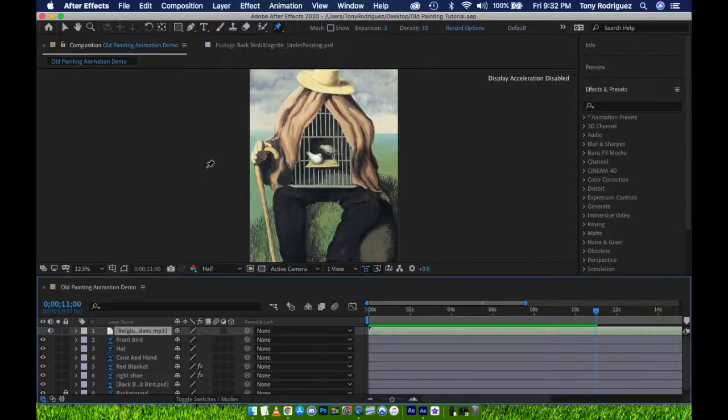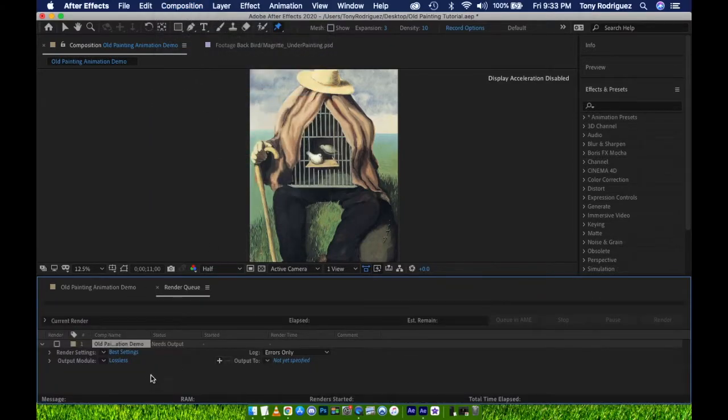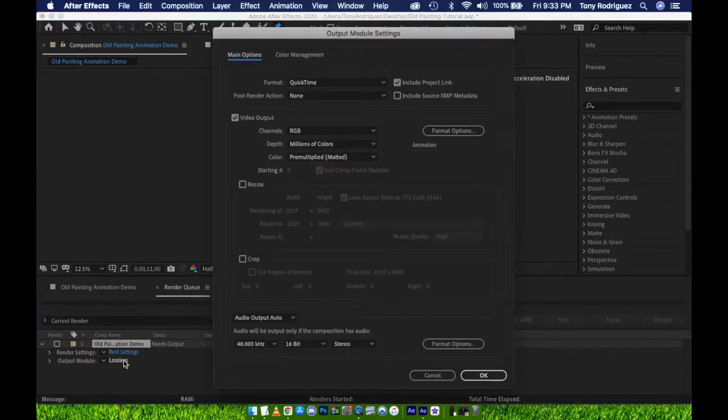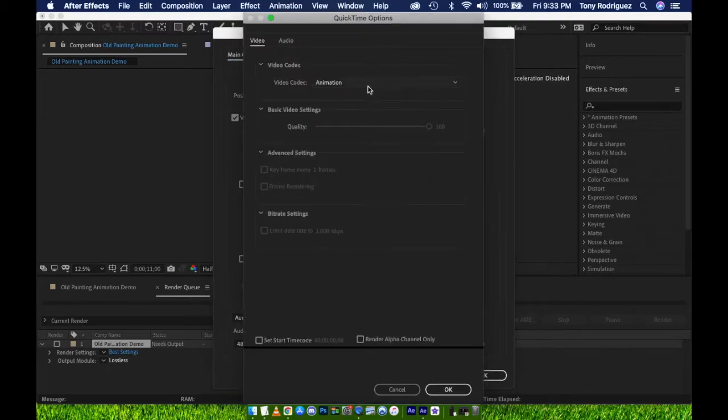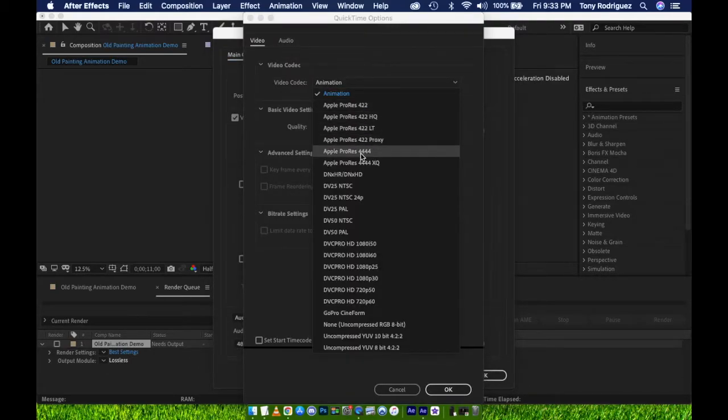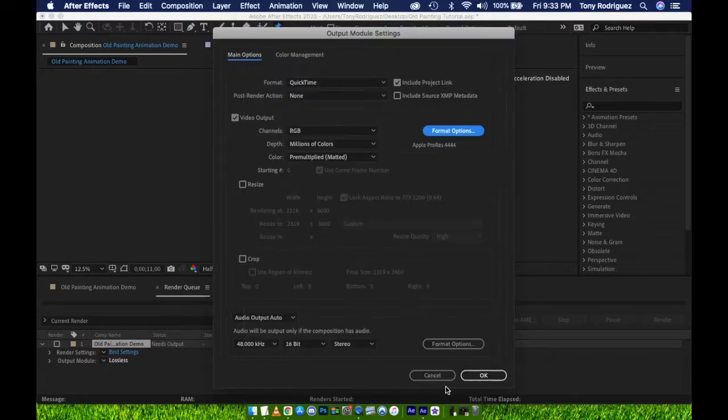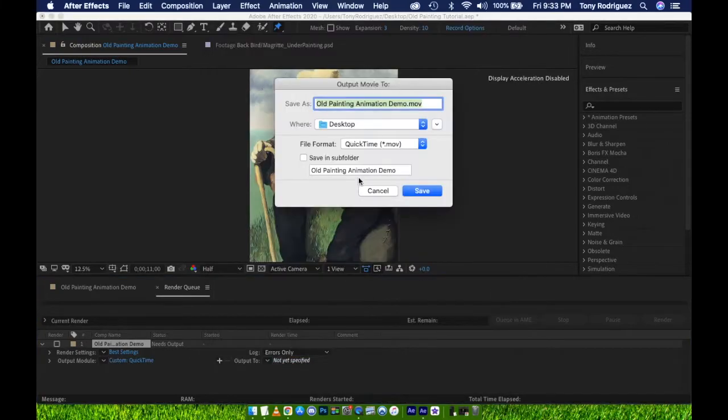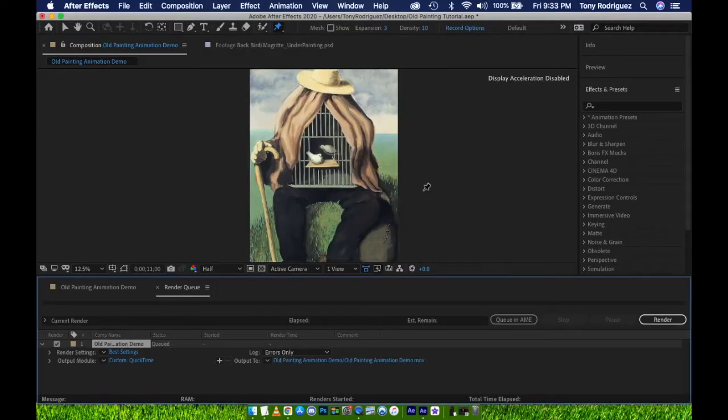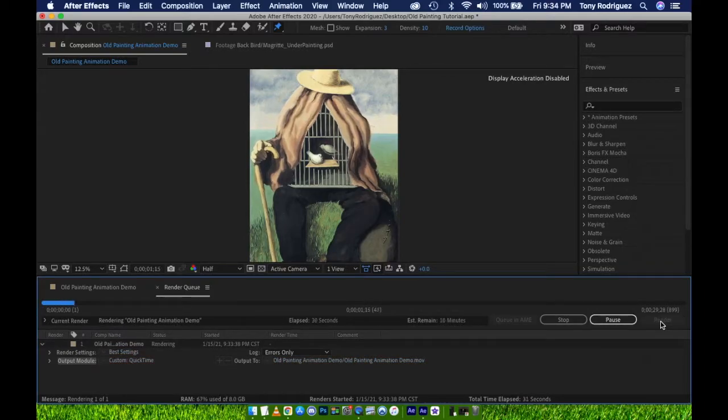Time to export. Go to Composition, Add to Render Queue. We're using the same settings we have so far in this course. Leave Render Settings to Best Settings. Click on Lossless to adjust Output Module. Format should be set to QuickTime. Click on Format Options and change to Apple ProRes 444. Leave the remaining settings. Click on Output 2 to select the area the file will save on your computer, then press Render. Now we have our finished composition as a .mov file and it plays great.